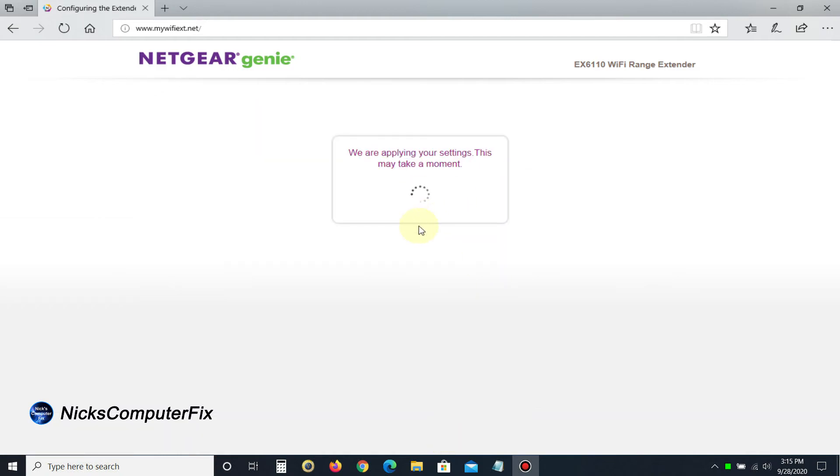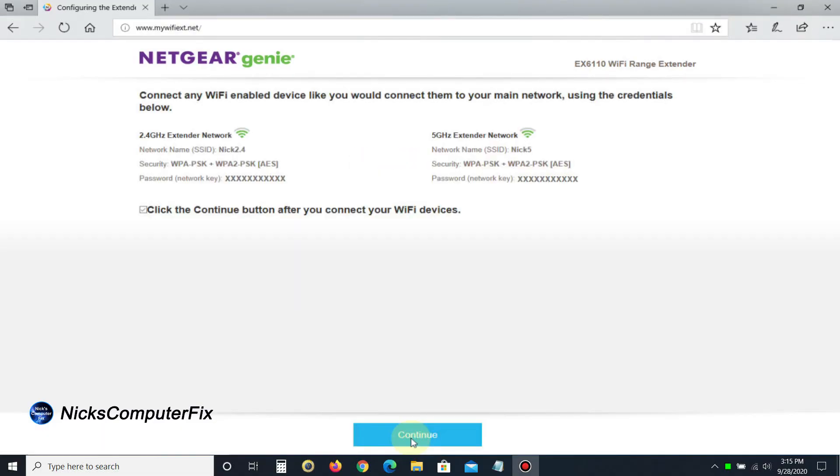It applies those settings, and once completed, it gives you a summary of the setup. You can read that, and once you're happy with it, put a check mark next to 'click the continue button after you connect your Wi-Fi devices,' and then